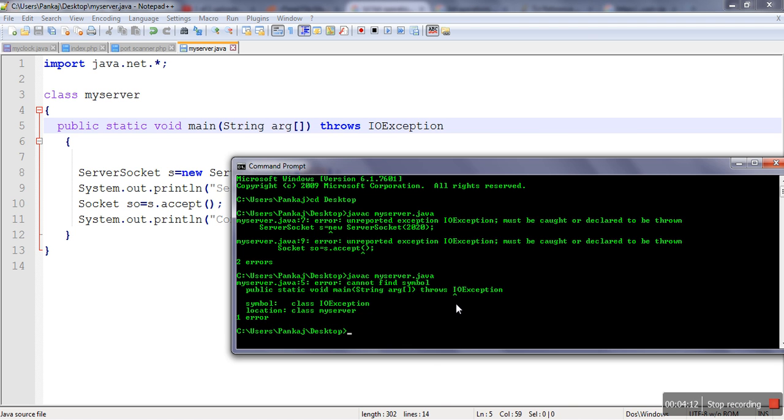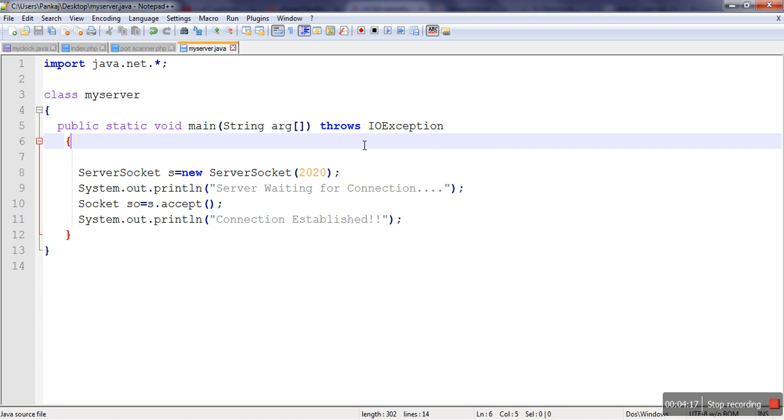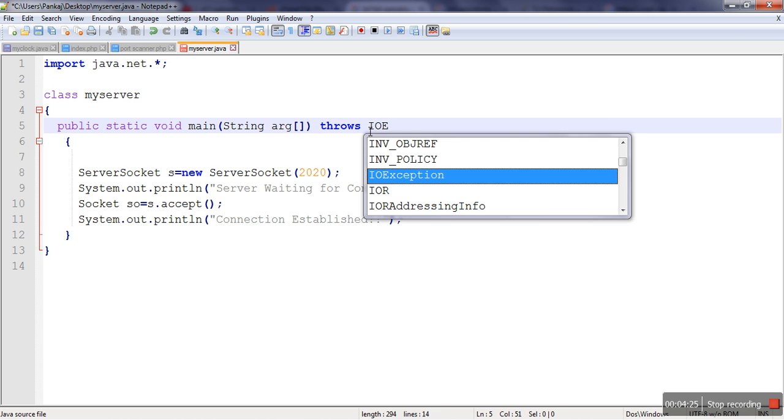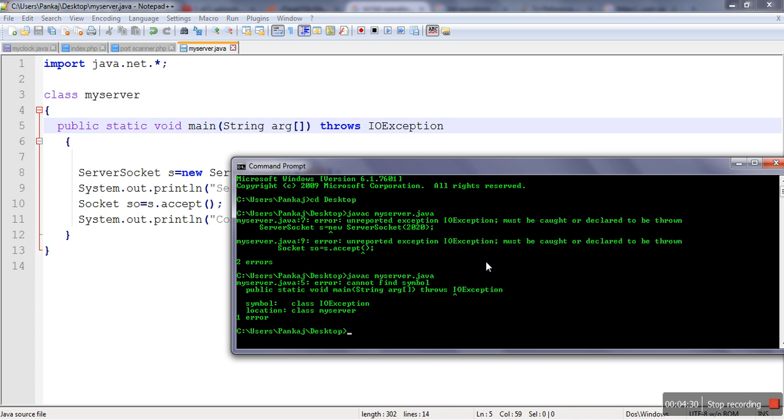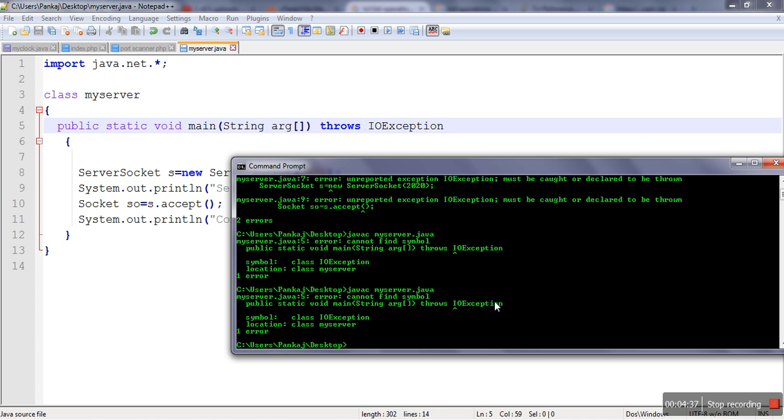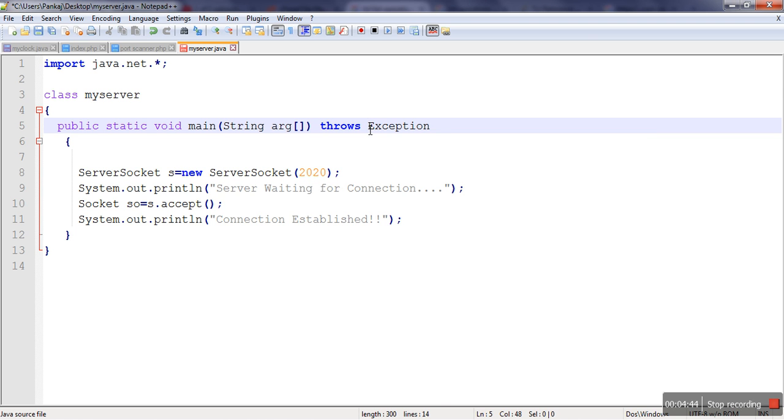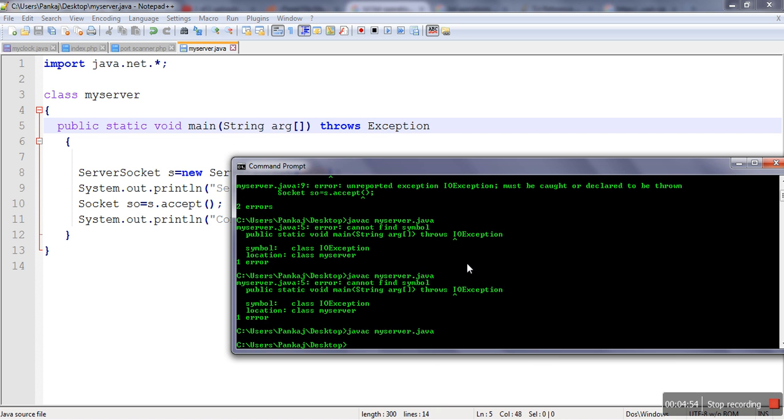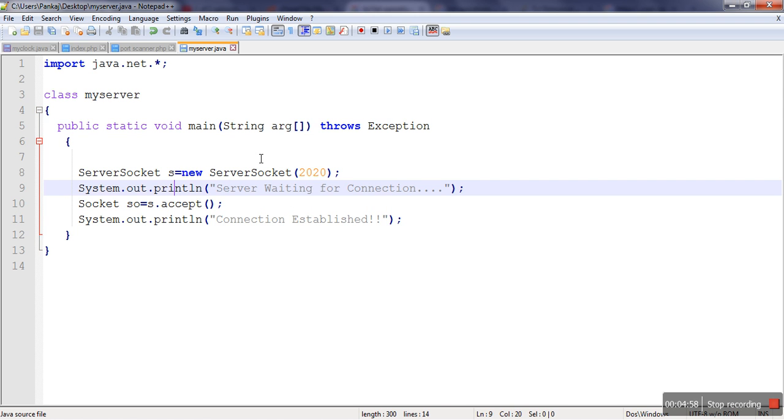Okay, throws. Let's see, we have written error. Let me try again. IOException. Okay. We don't want to make it specific, so let's make it Exception, only Exception class. Okay, so now it's fine. So our server is done.